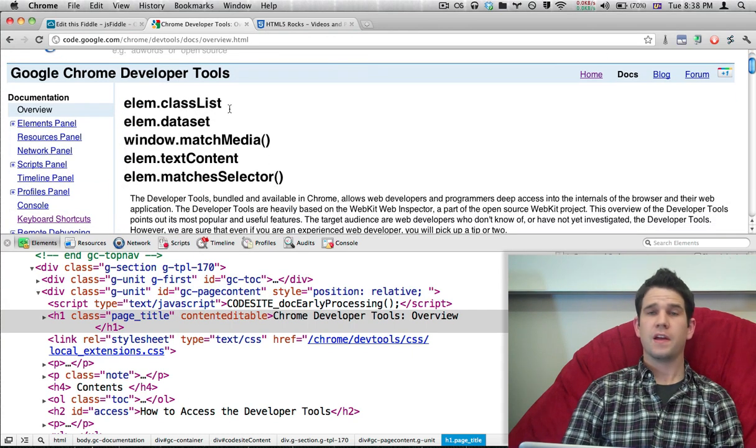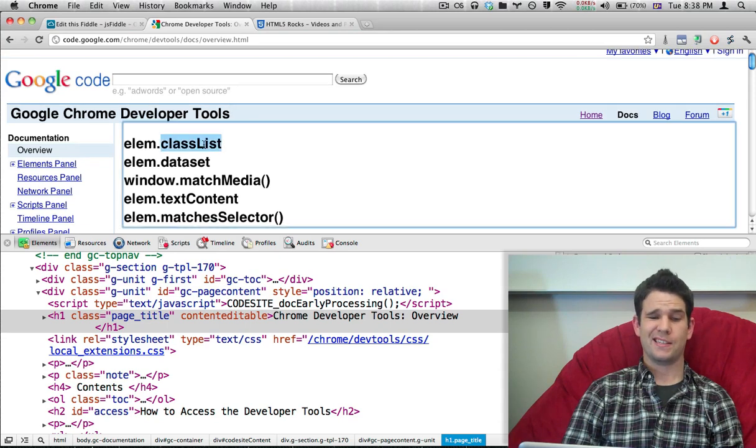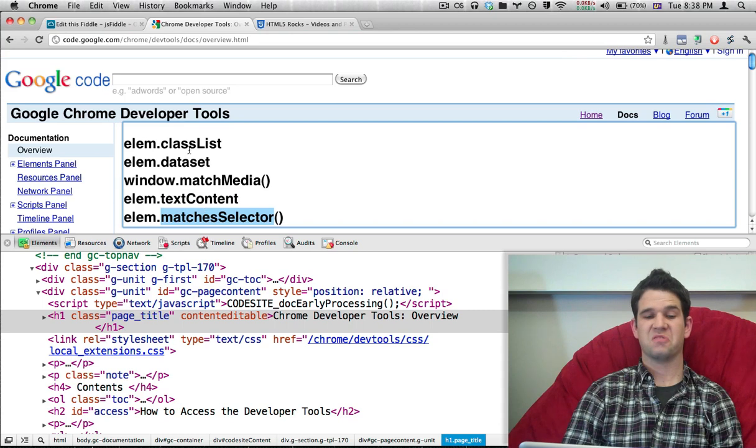This works right now. The first one is classList. After that we're going to talk about dataset, matchMedia, textContent, and matchesSelector. We'll get right into it.